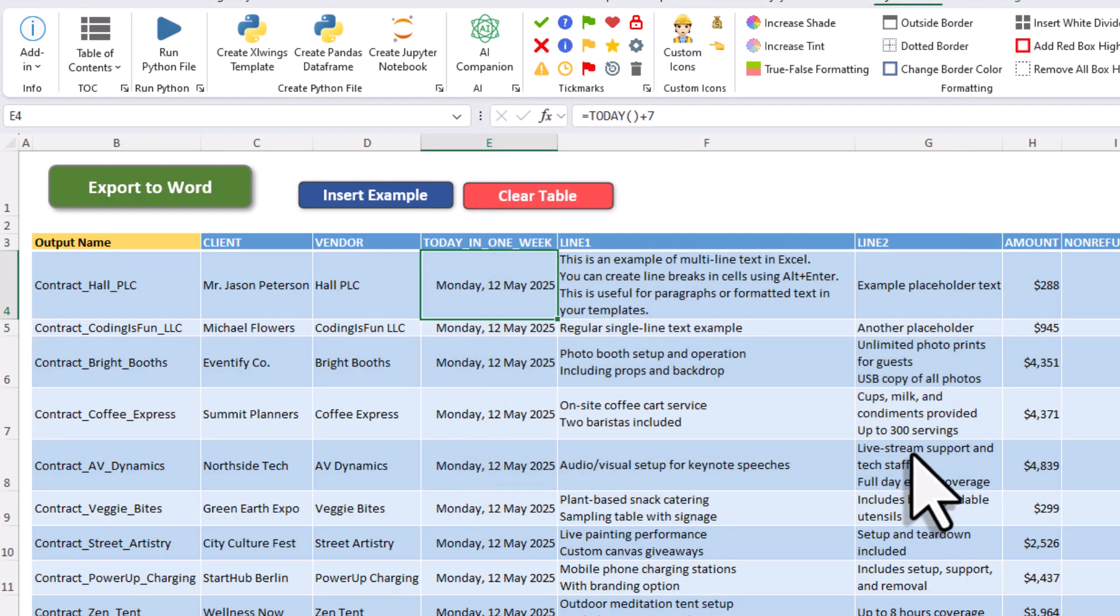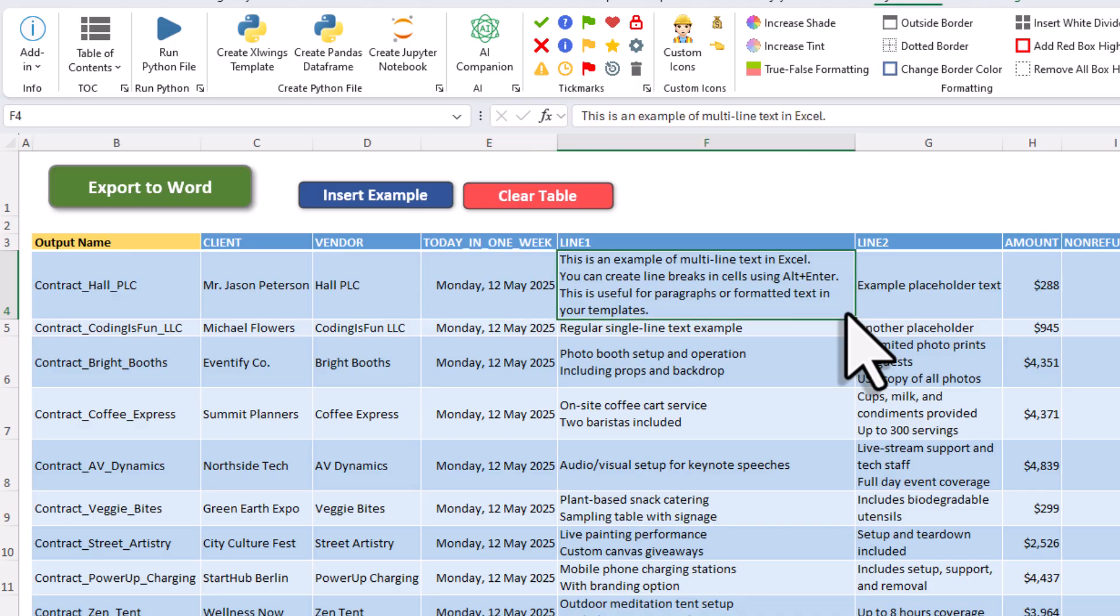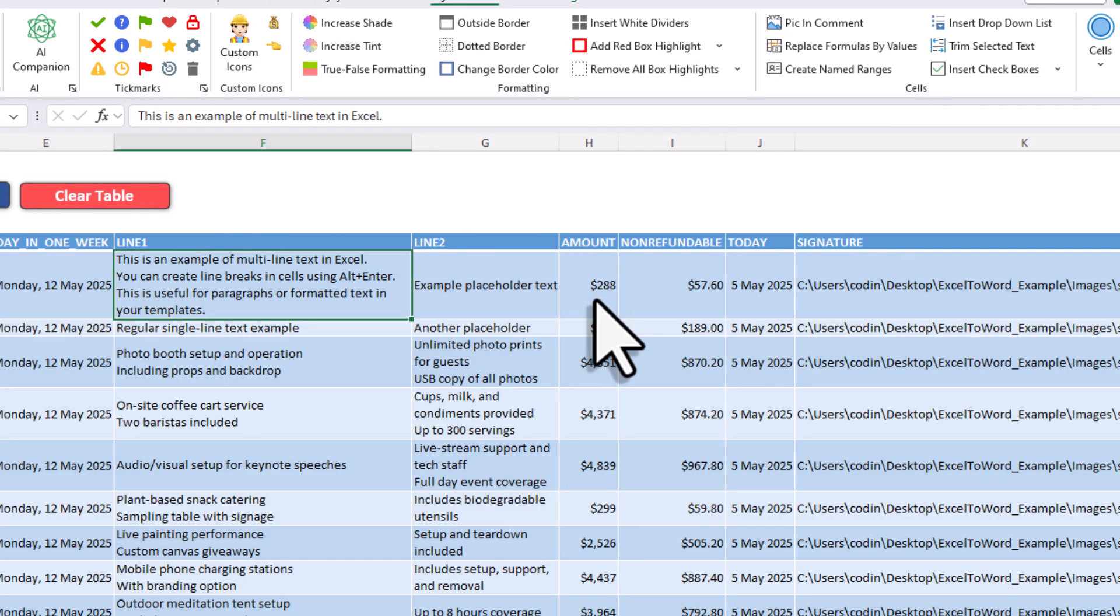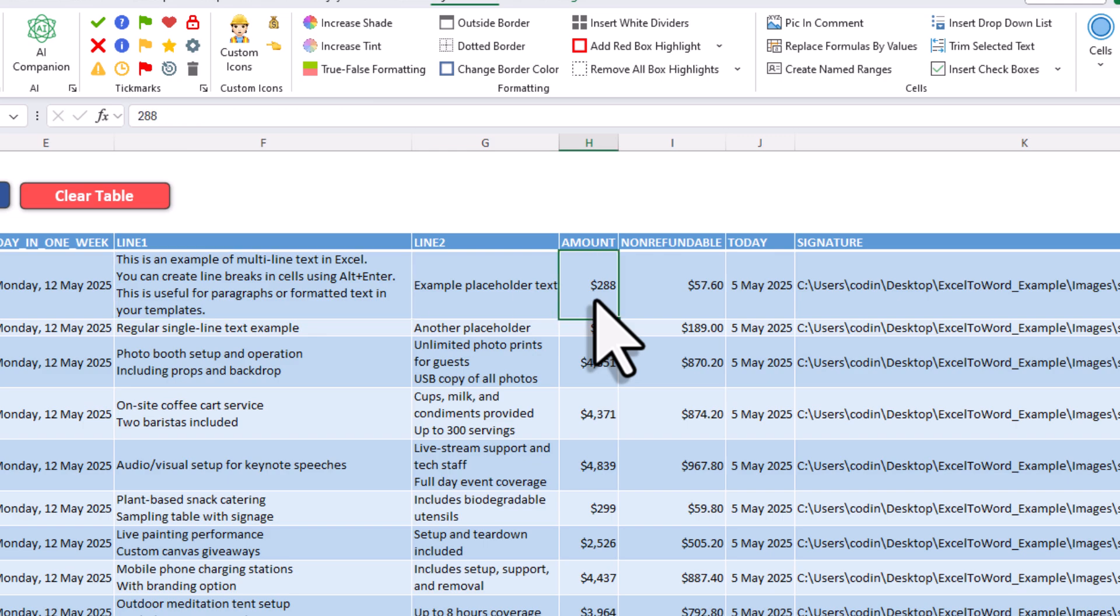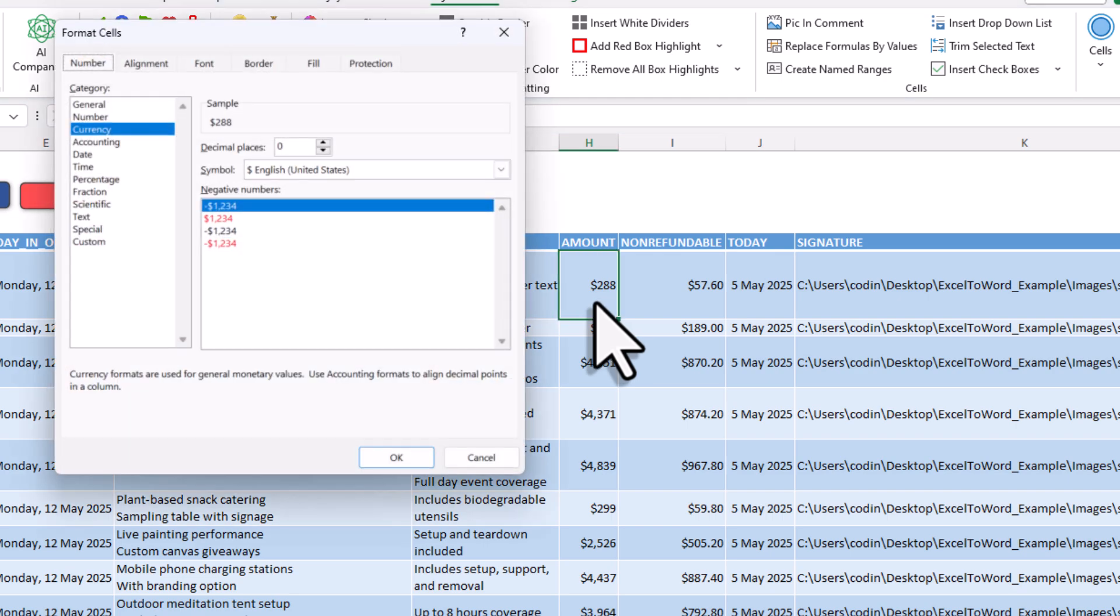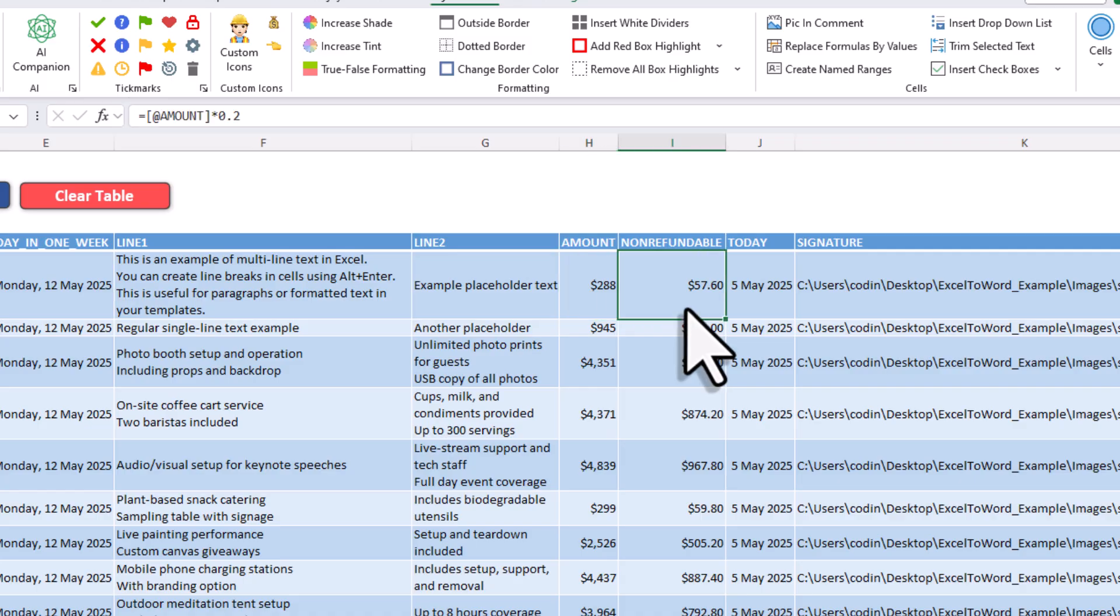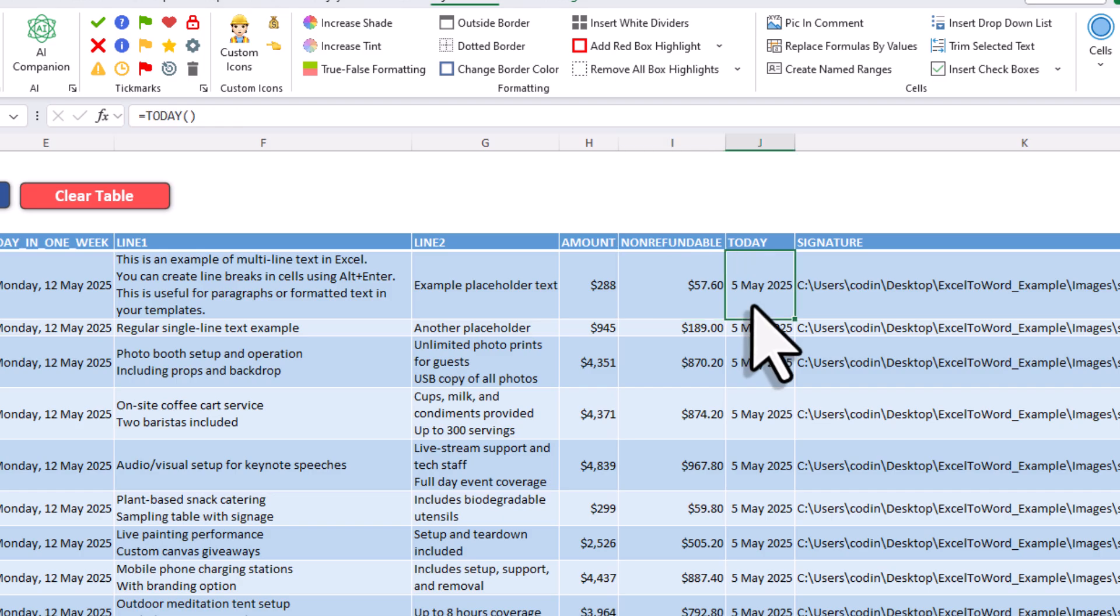Okay, next, we've got a text block, and as you saw earlier, you can also use line breaks here. Next, we've got some numbers, and again, you can format them however you want. For example, for the total amount, I used US currency formatting with no decimals. And right next to it, I used a formula to calculate the non-refundable amount, which is 20% of the total. And lastly, I've got today's date, and again, here I'm using the today formula.